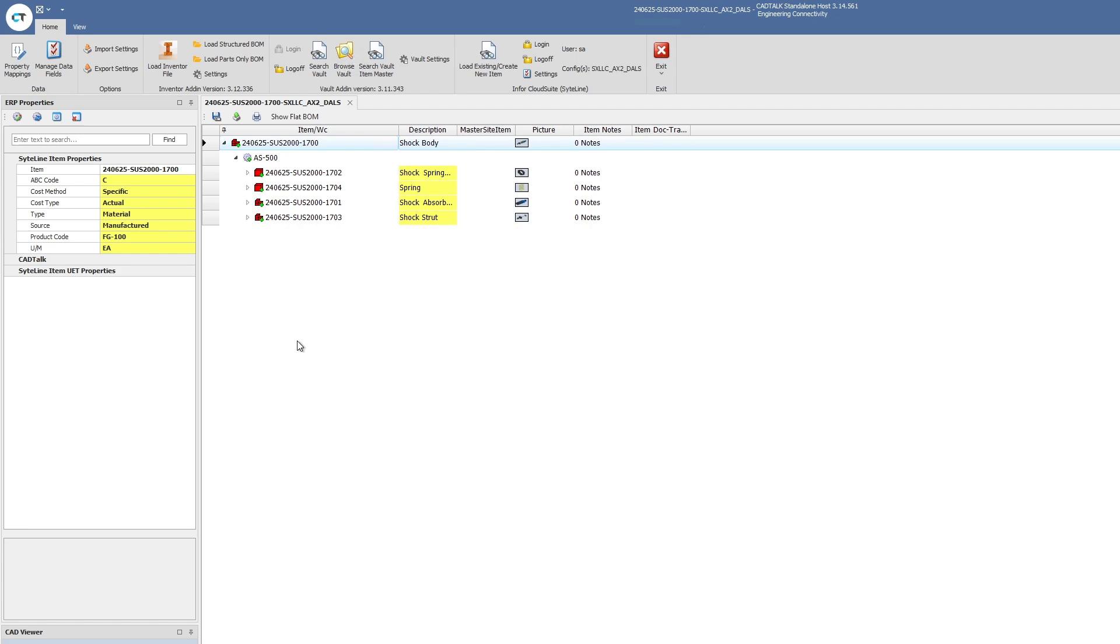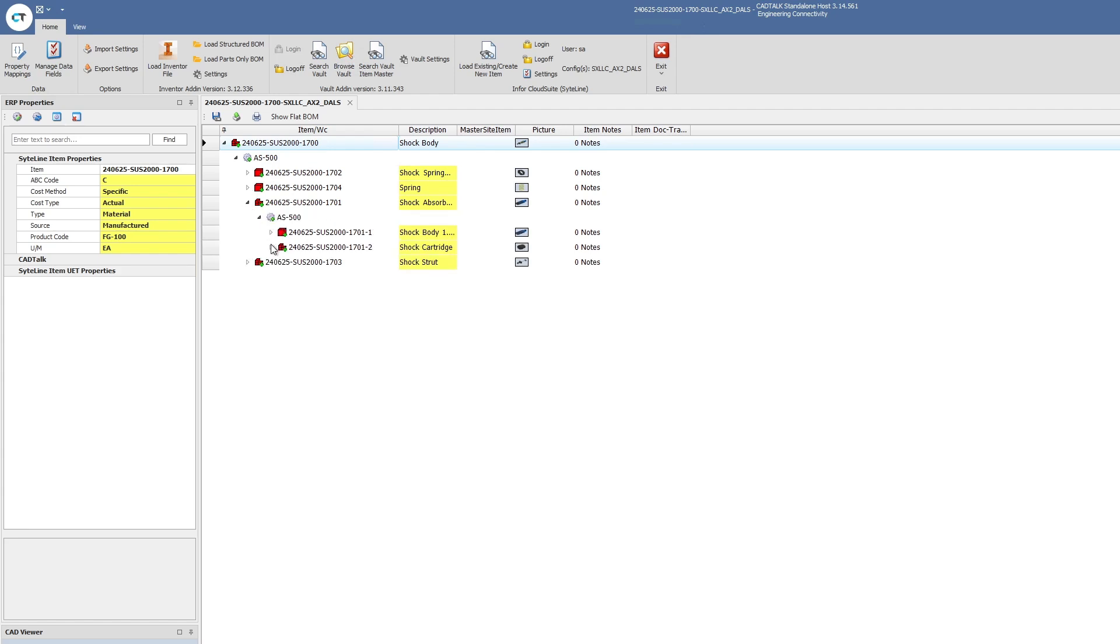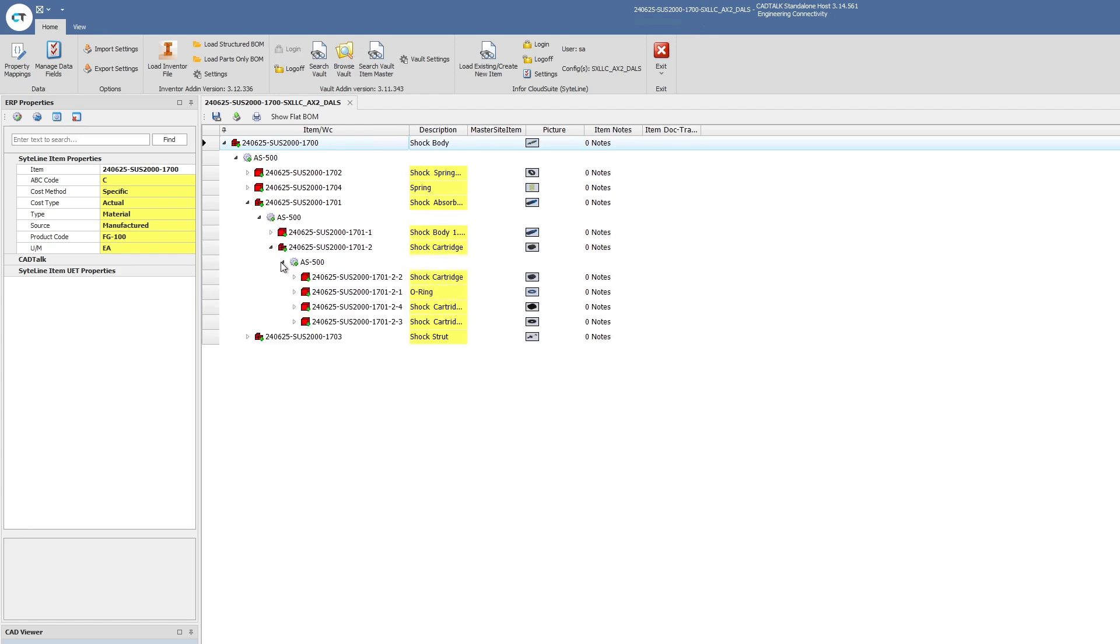Everything in CADtalk is color coded on a traffic light color coding: red, yellow, green. The red icons as you can see here are all new parts we'll be creating in Infor CloudSuite, and then all the yellow highlighting is where we're going to write data. This is a multi-level bill of material fully indented with many levels.